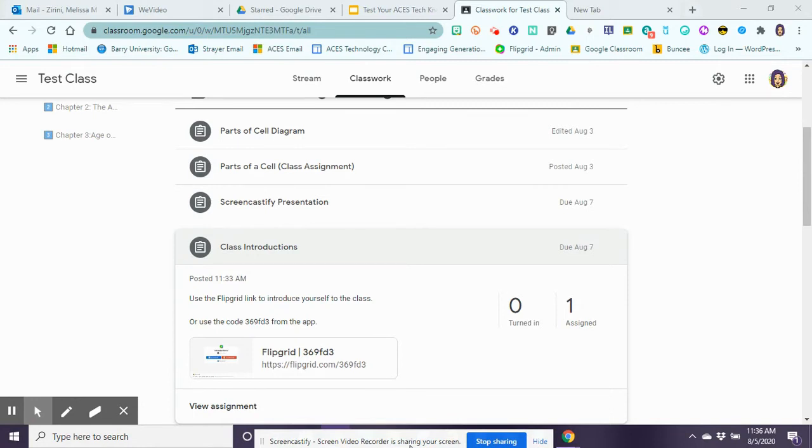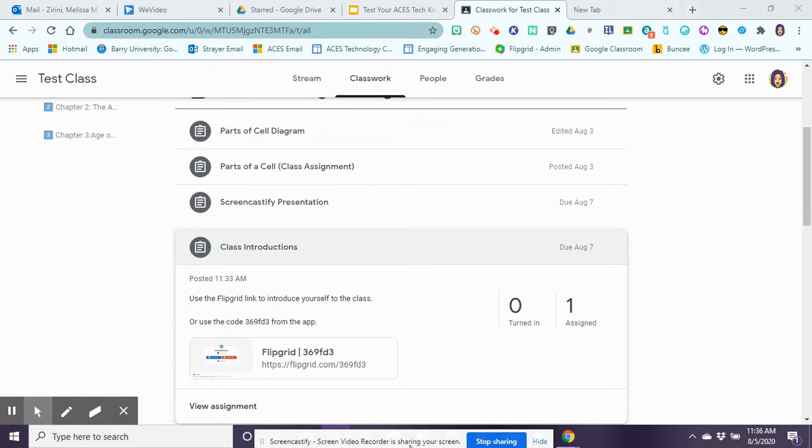Flipgrid is a video discussion board where your teacher might post a question and you would then use a link or code to go onto that discussion board and leave your video response. You can get feedback from your teacher through video or from other classmates who can also reply to your video response.